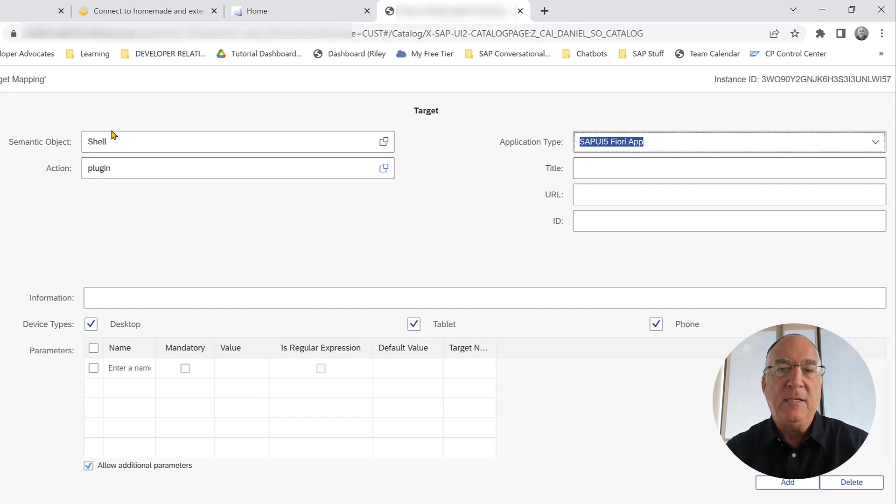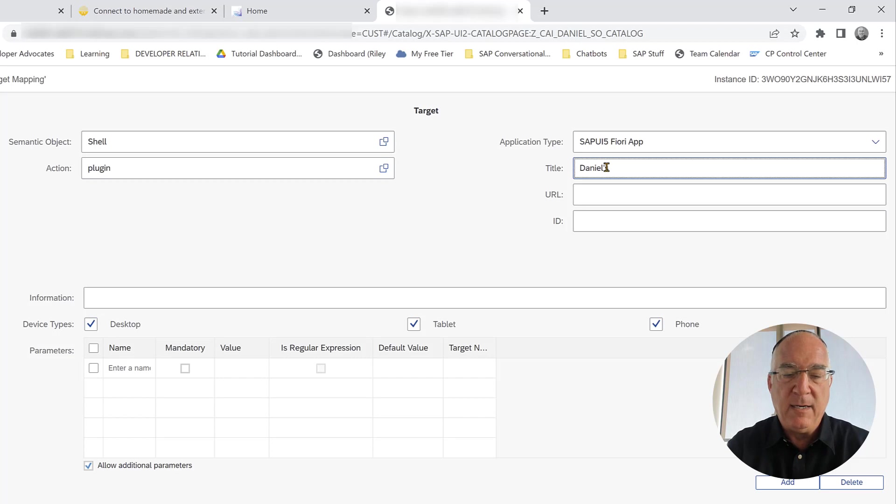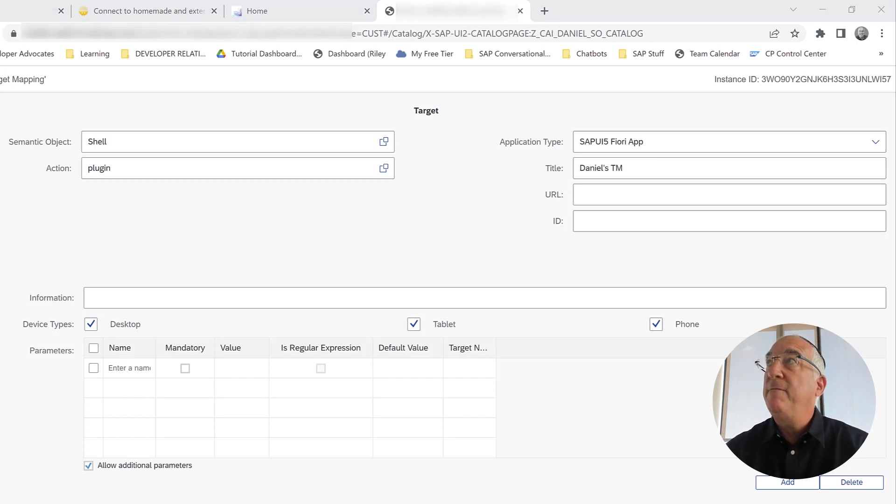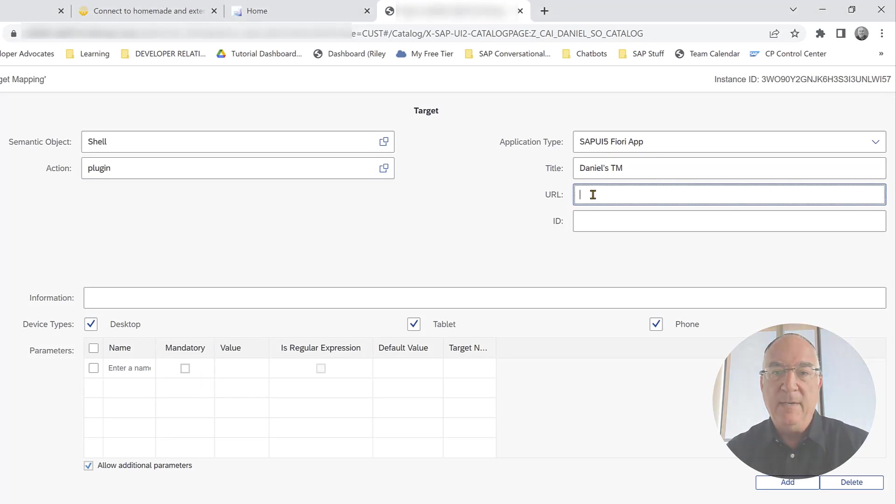This will be a Fiori app. We'll give it a name, Daniel's target mapping. And the URL we will take from the tenant that we want to take our chatbots from.